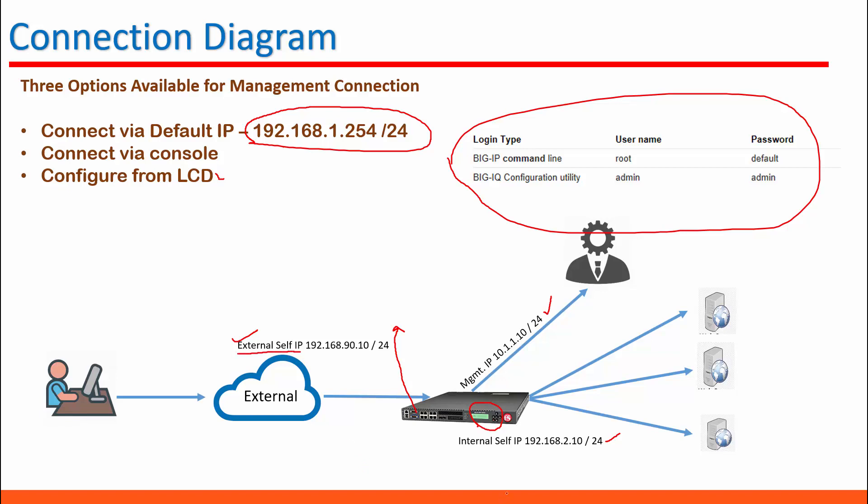And an IP needs to be assigned from that VLAN and this is called internal self-IP in BIG IP DNS.